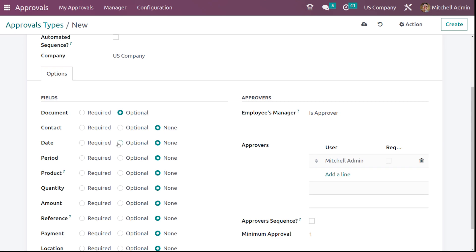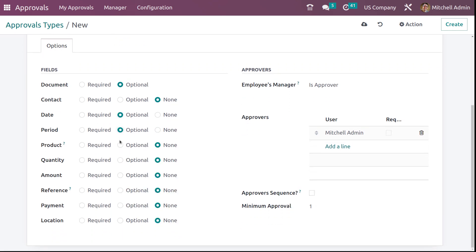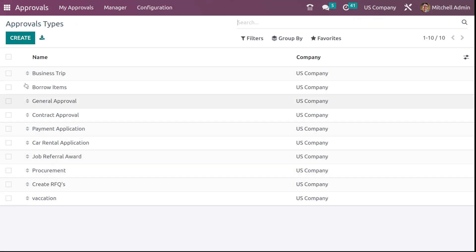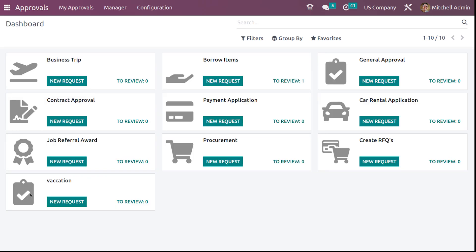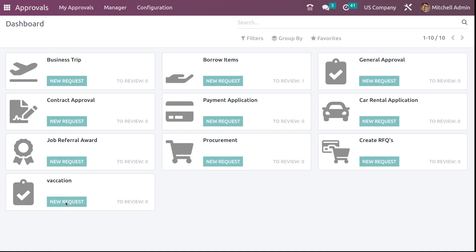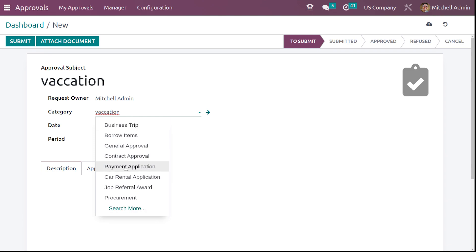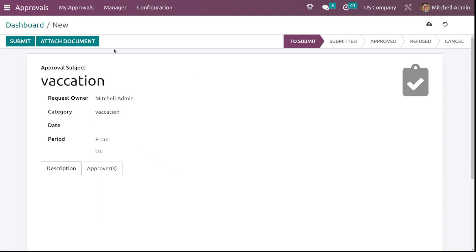You can also set date and period fields. Simply save it here. If you go back to approval types, you can see vacation listed. Under the dashboard as well, you can see vacation now. After creating an approval type, if you want to create a request for that approval type, just go to the dashboard and click new request. You can create a request for that approval type, and under the category you will also get vacation.